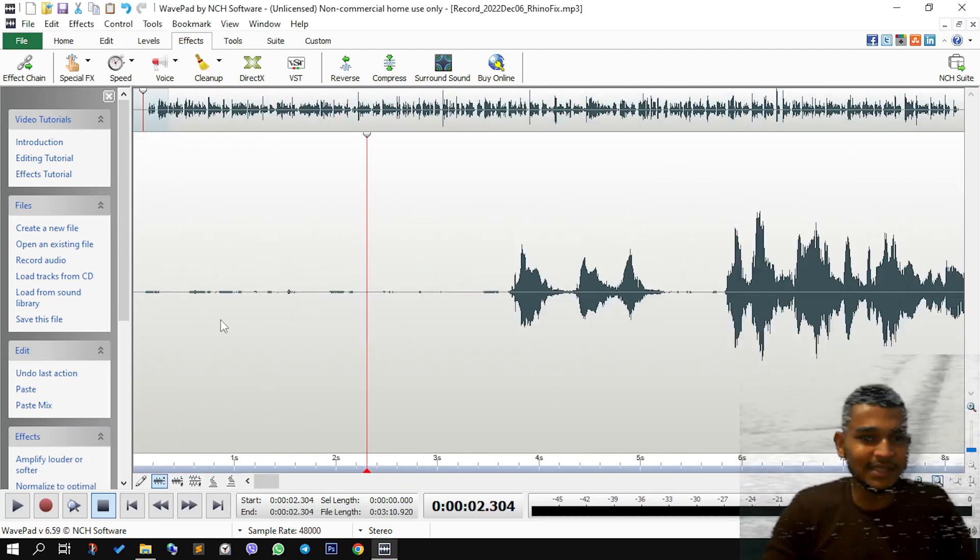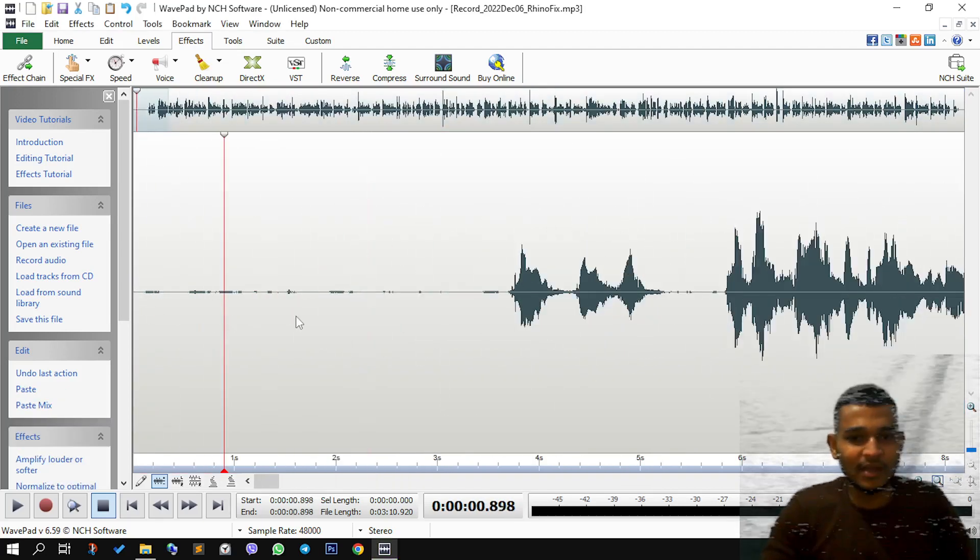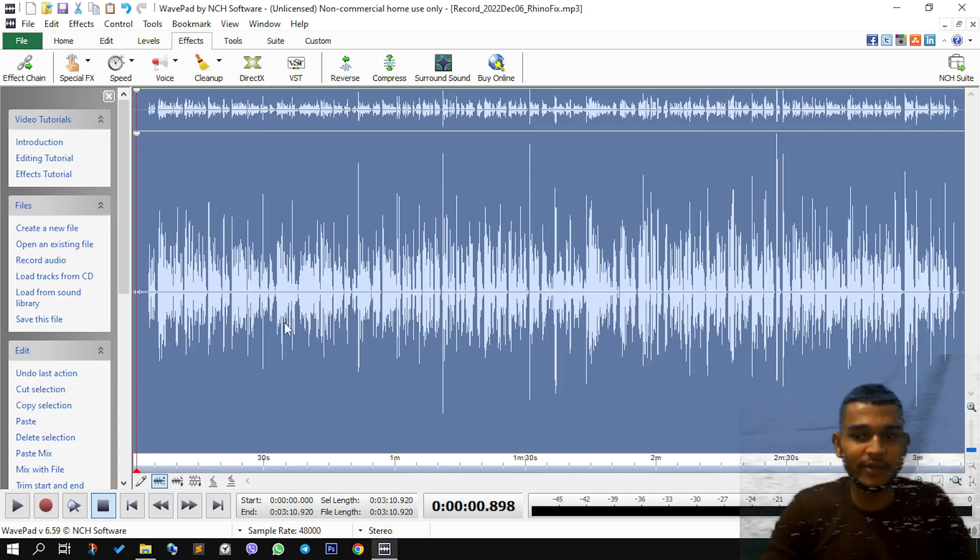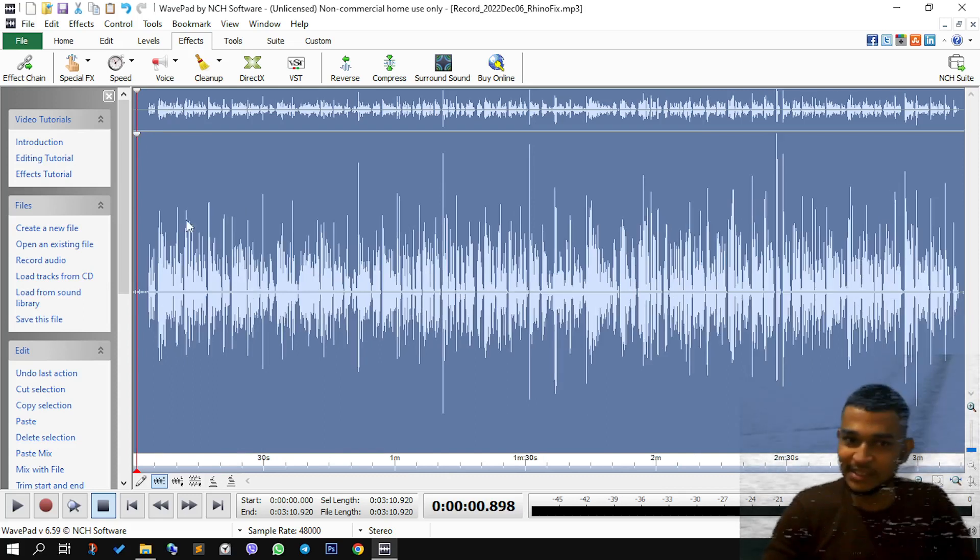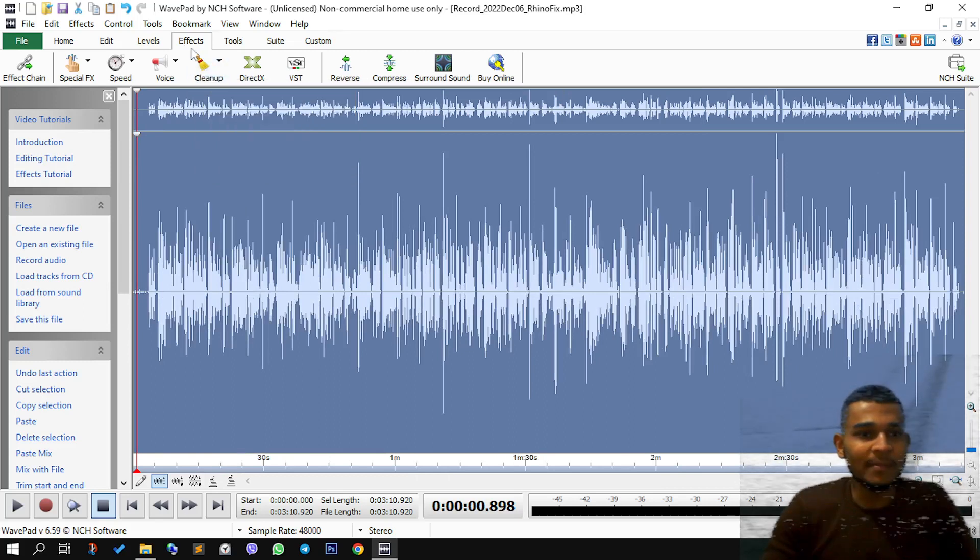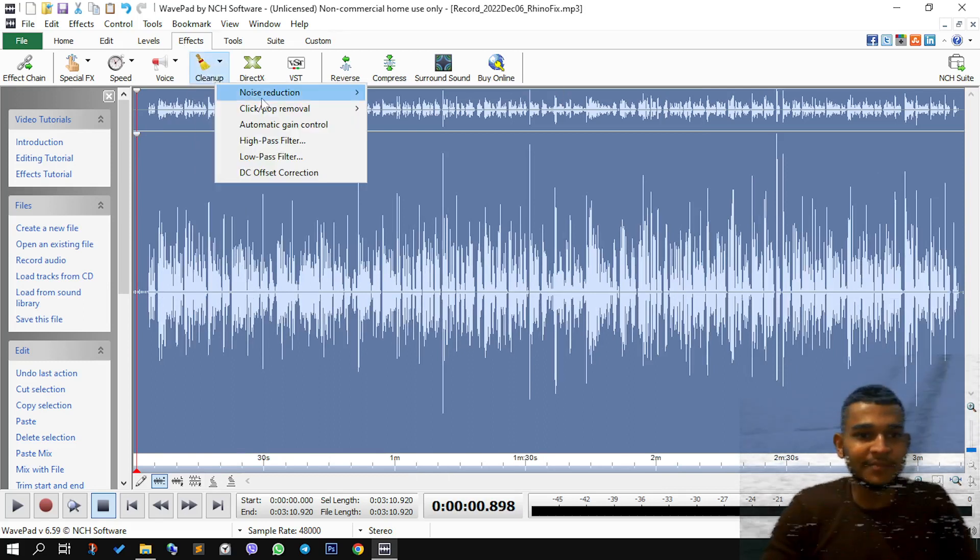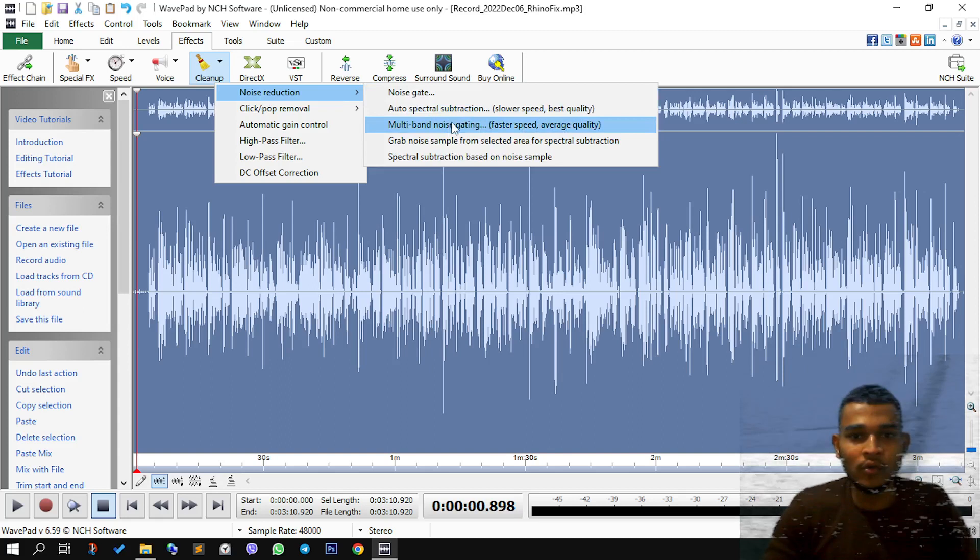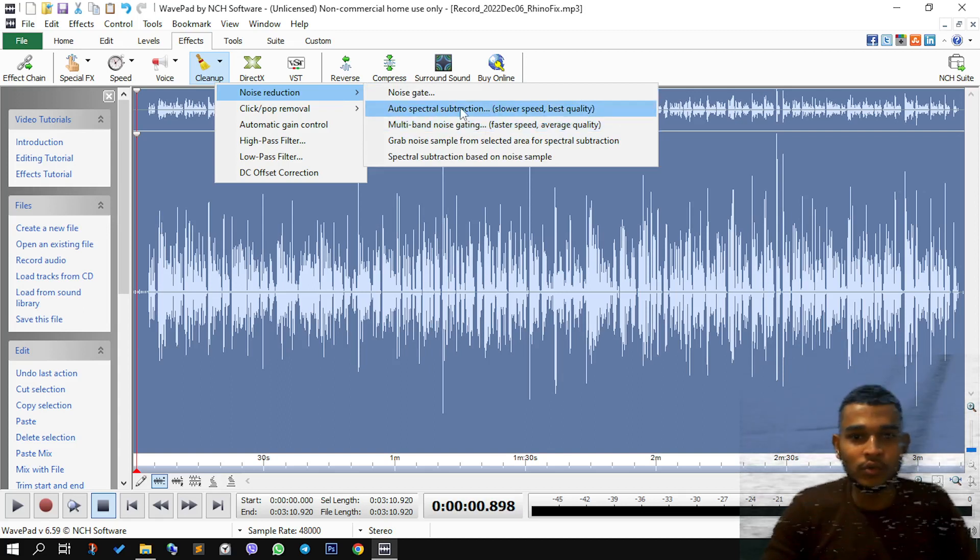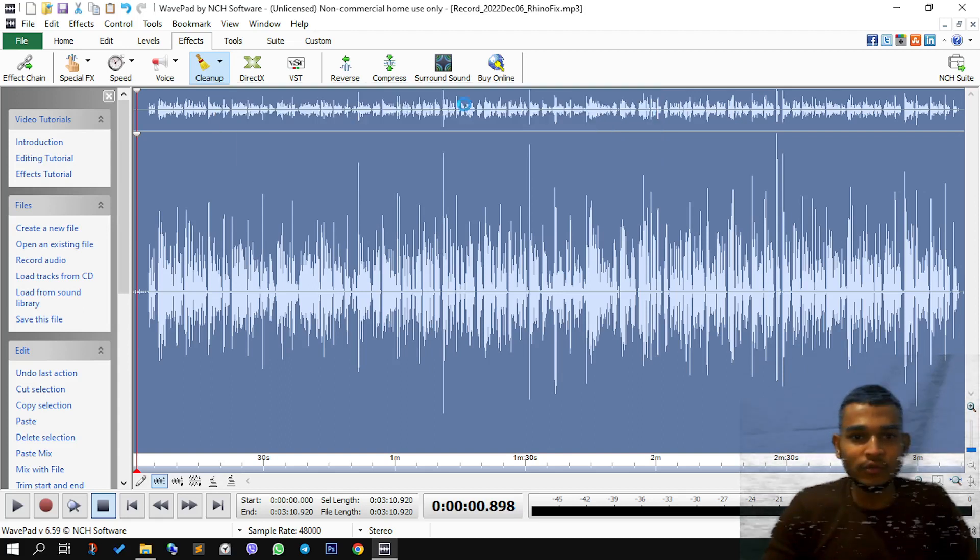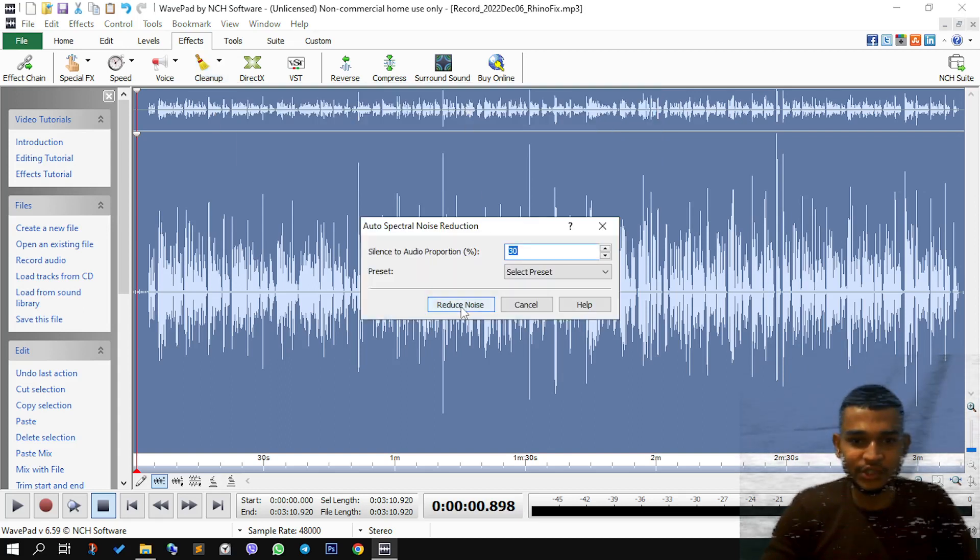Now you still see some of it. The next part that we are going to do will show us how to clean it up. Next we need to come back to the clean up tab, go to noise reduction and go to auto spectral subtraction.